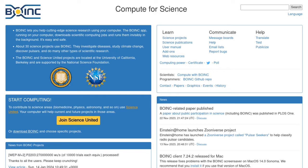The BOINC software has two parts. The client is the program that volunteers run on their computers. It runs on Windows, MacOS, Linux, and other platforms. The server is what scientists use to create BOINC projects that distribute work to these volunteers. It runs on Linux. In this video, we're showing you how to set up your own BOINC server. We assume that you're familiar with using Linux at the command line level. This procedure is also documented on the web — you can find a link to the documentation in the video description.